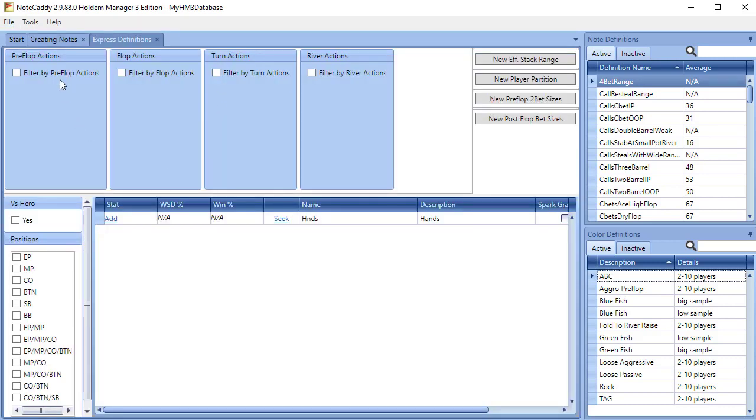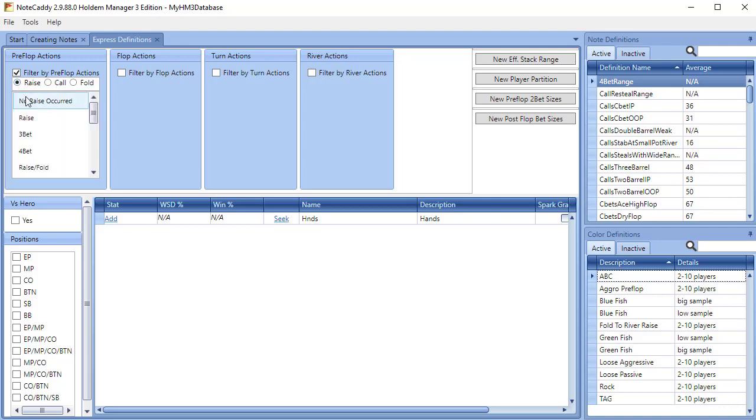We're going to check Filter by Preflop Actions so that we can begin to define the preflop call of the 3bet. Then we will choose Raise and then we will narrow it down further by choosing Raise Call.